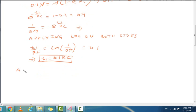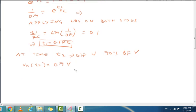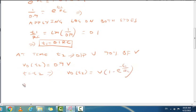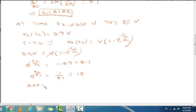At time t = t2, the output is 90% of the final value, so V_out(t2) = 0.9V. Substituting into the equation: 0.9V = V × (1 − e^(−t2/RC)). Cancelling V and rearranging, e^(−t2/RC) = 1 − 0.9 = 0.1, which gives e^(t2/RC) = 10.